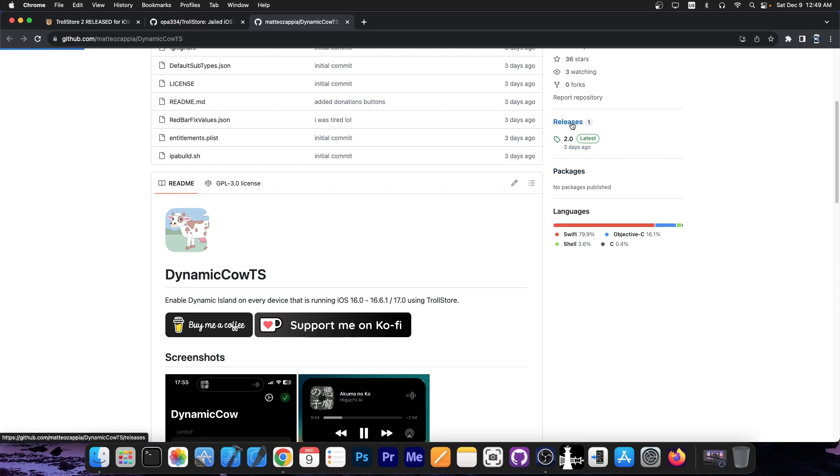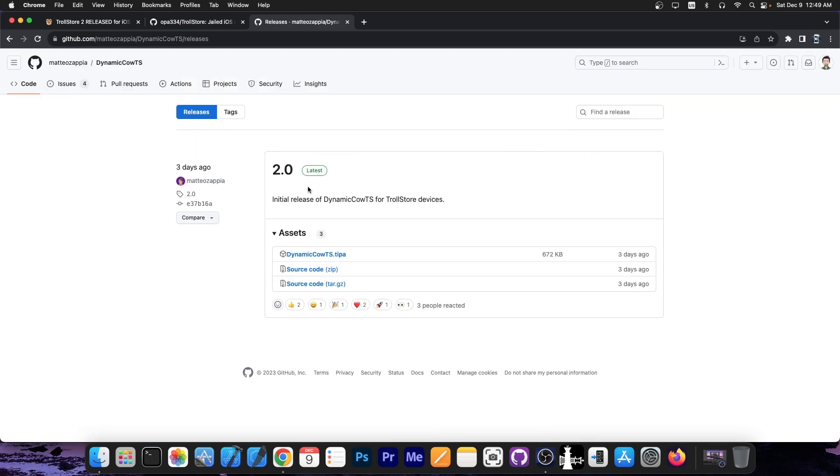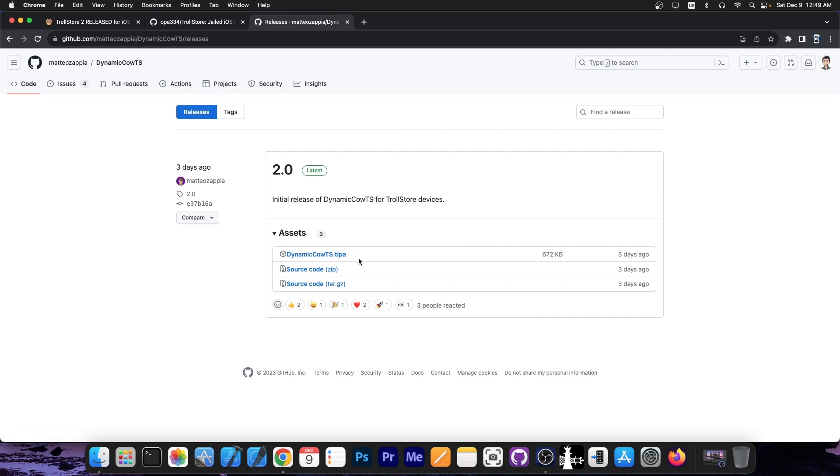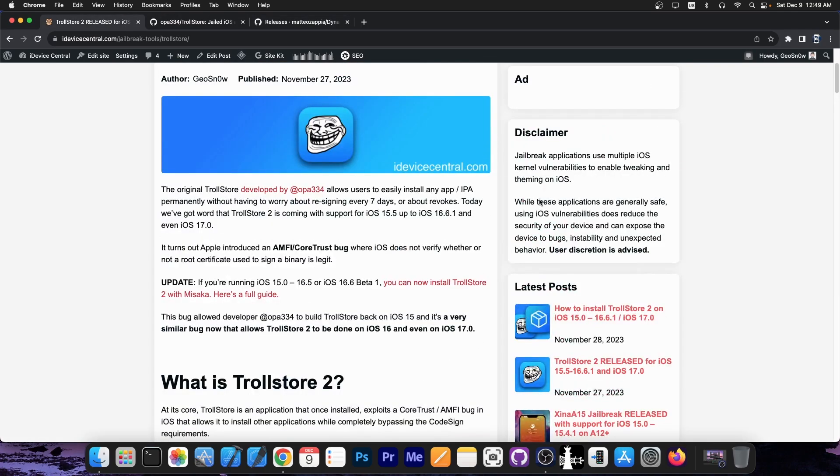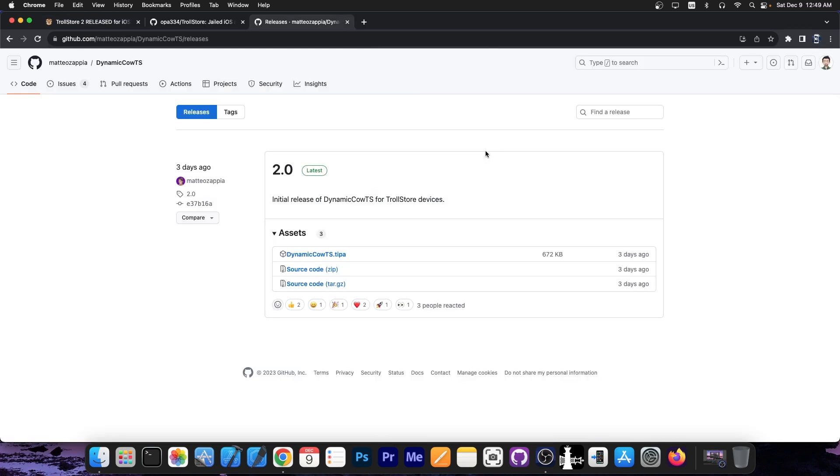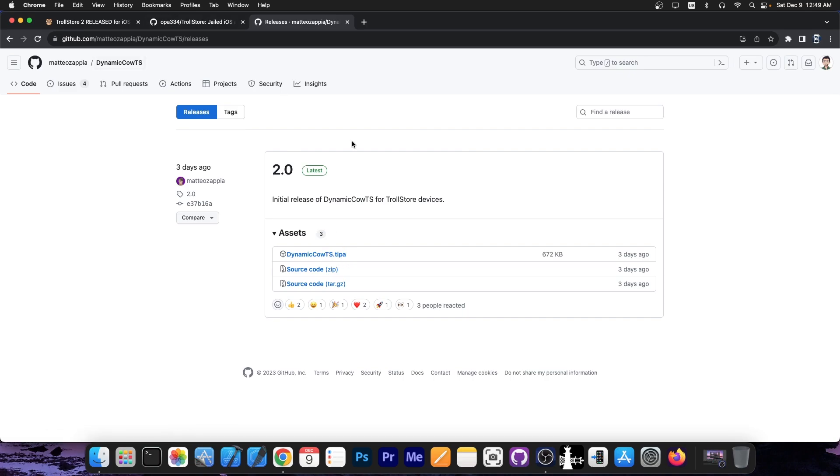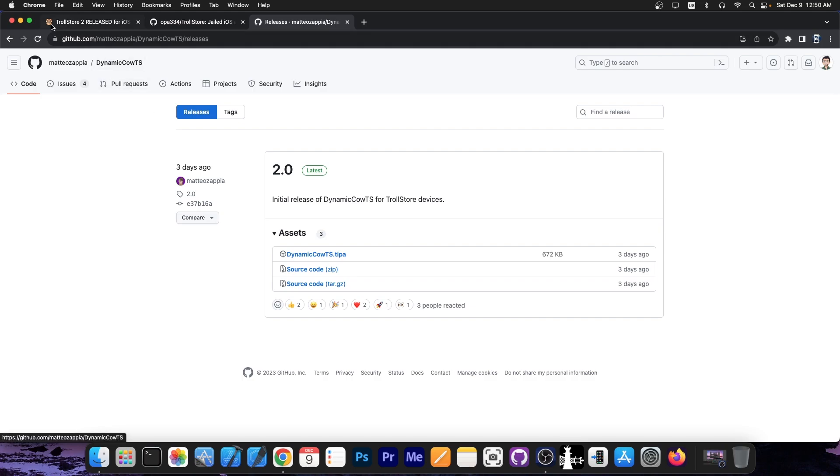Now, the releases are available here on the releases tab Initial Release of DynamicCowTS for Trollstore devices and you can get the .tipa file which opens in Trollstore. The way you would use this is if you have Trollstore installed there is a guide here on my website if you go here to how to install Trollstore 2 and if you have Trollstore 2 installed on your device you would just basically download the .tipa file from here on the releases tab on your device and then share that file from the files application into Trollstore 2 and it will begin to install it. And that's basically it. You can just access it.